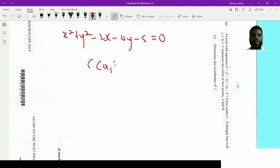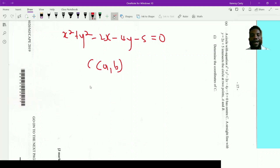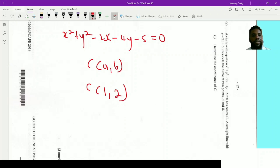We typically represent the center as a coordinate (a, b). When the coefficients of x² and y² are both positive 1, there's an easy shortcut: take half the coefficient of x and y and change the signs. So half of -2 is -1, change sign to +1; half of -4 is -2, change sign to +2. Therefore, the center of the circle is (1, 2).